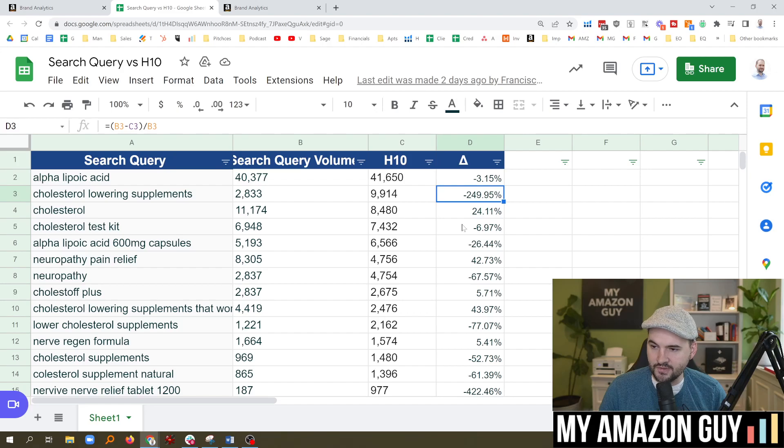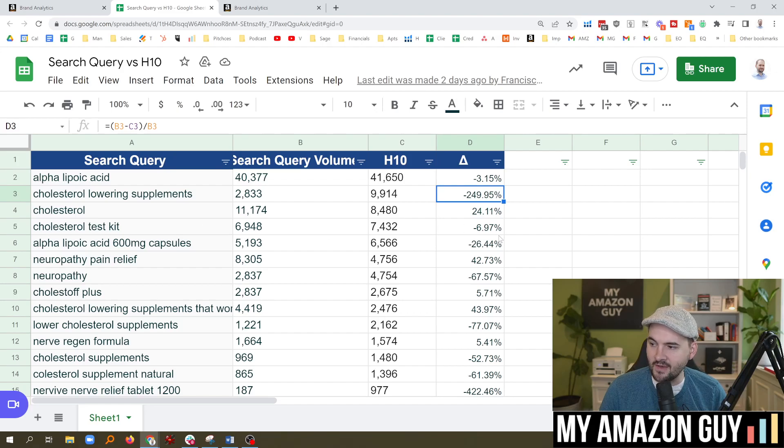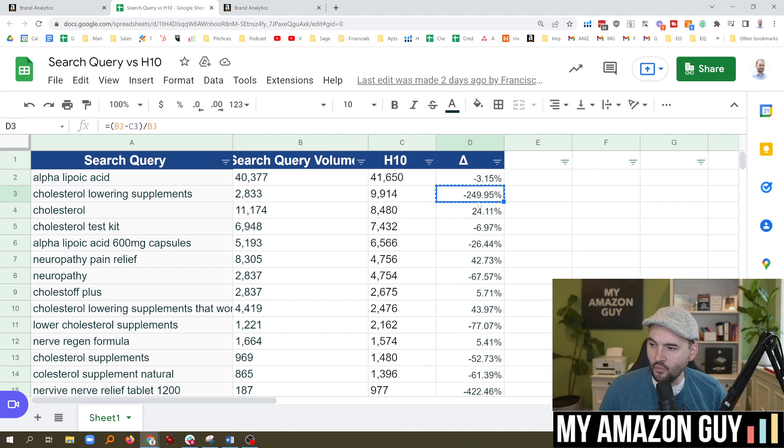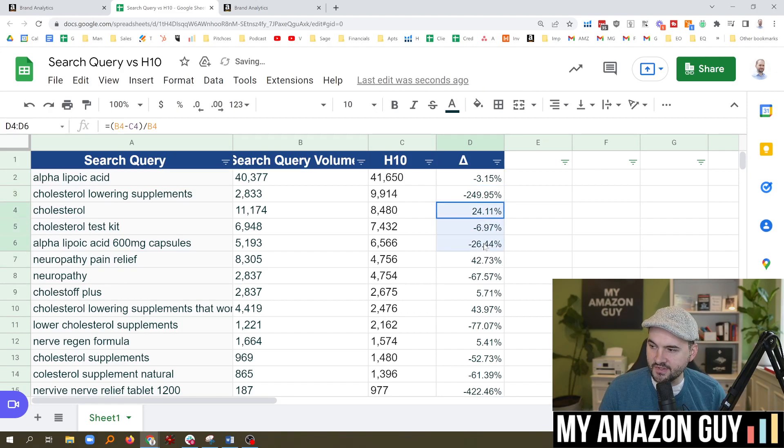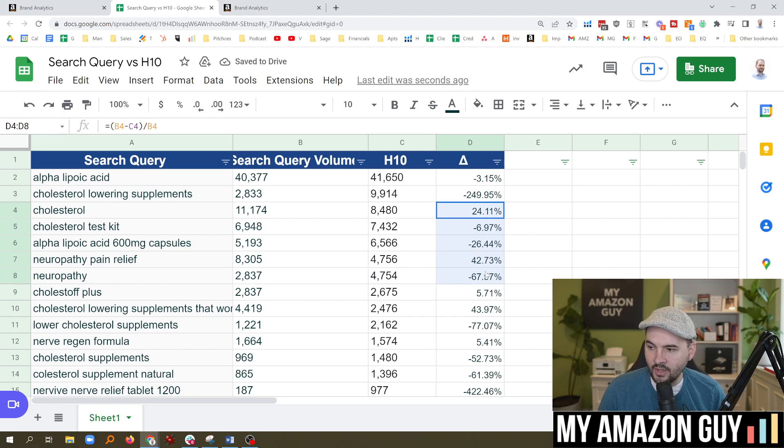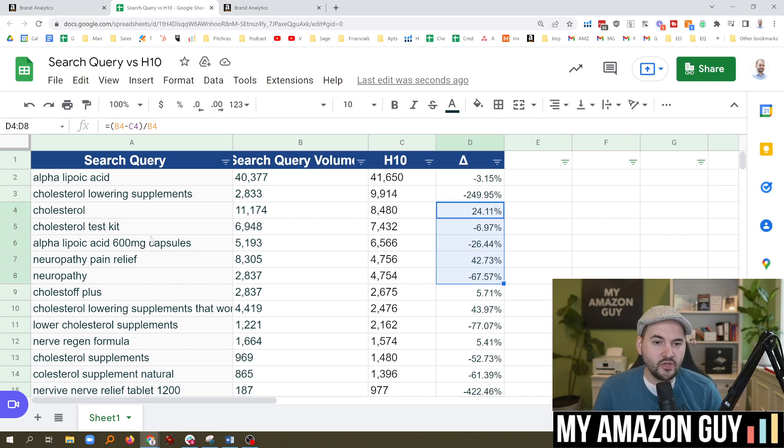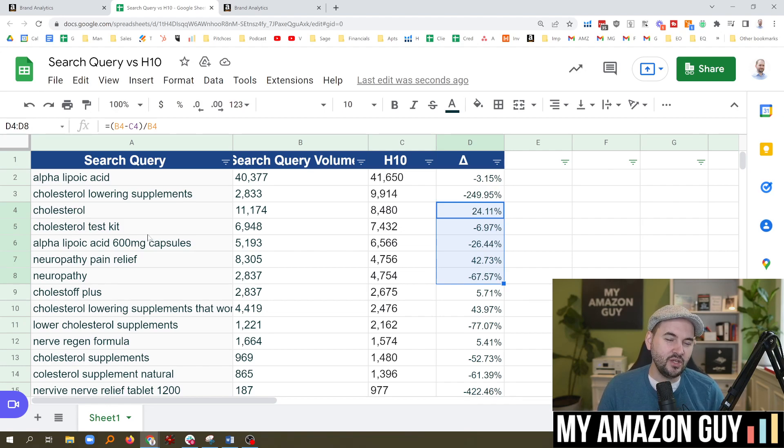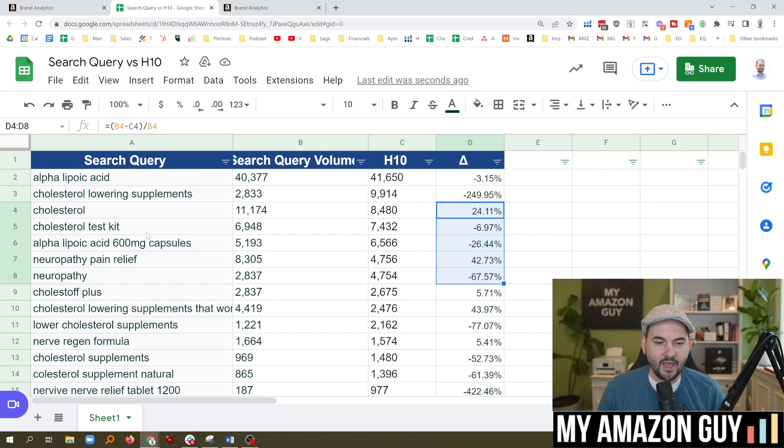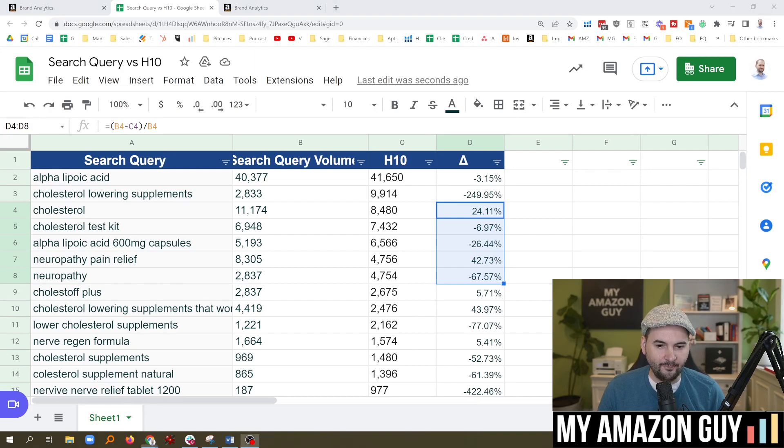Cholesterol, 24% difference. Cholesterol test kit, 7% difference. So when we look at the data, there's a lot of delta differences, both up and down, as we go back and forth. Search queries are a moving target, and the data does go up and down, and we know Helium 10 does update it and shows us when things are up and down.